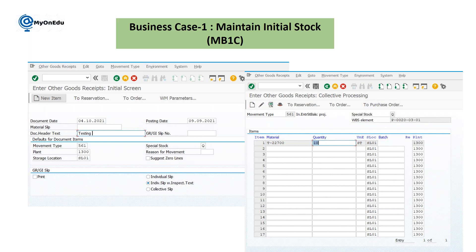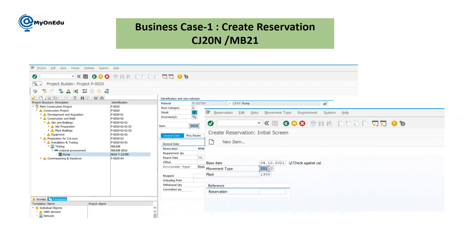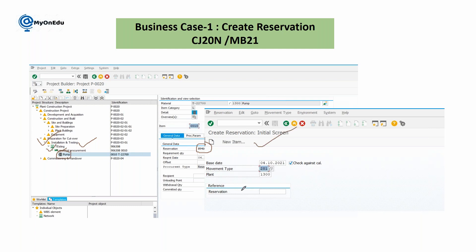Once the initial stock is done, the project manager or site engineer creates a reservation. He opens the project in transaction CJ20N, finds the WBS element that already has stock, and assigns material to the network activity. As soon as he assigns it, the system automatically creates a reservation. You can also create a reservation manually in MB21, but for automatic creation it must be done in CJ20N.